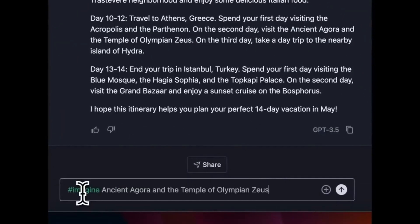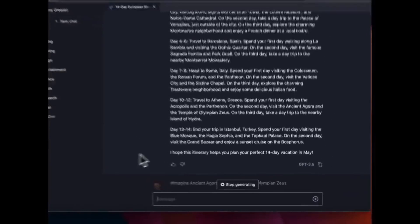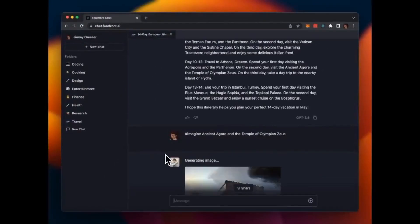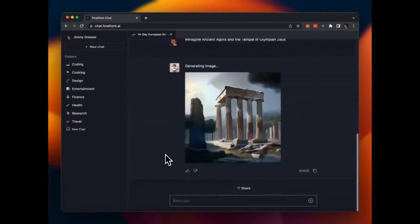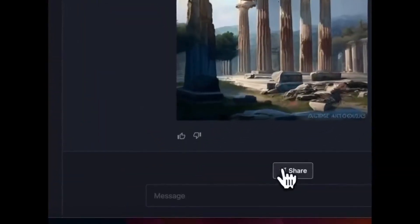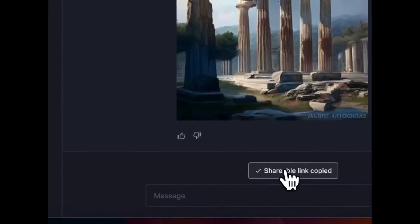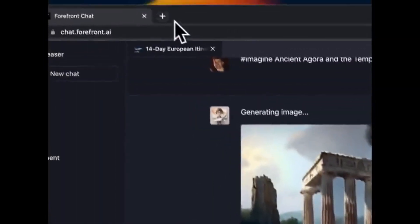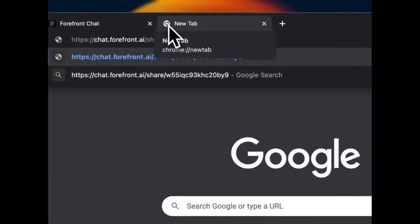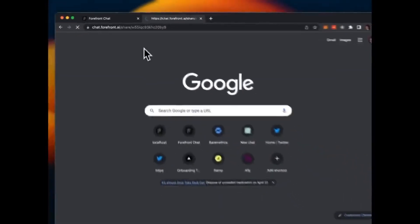With GPT-4 and GPT-3.5 at your fingertips, the possibilities are endless. So don't wait any longer — head to chat.forefront.ai to try out this amazing tool for yourself.